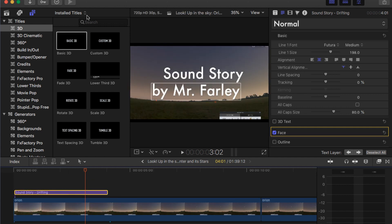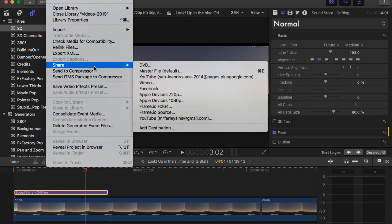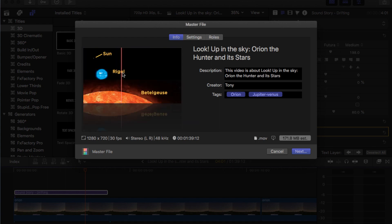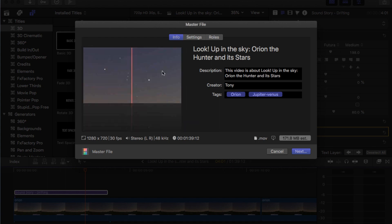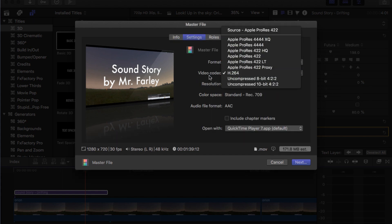Do titles. And then what I want you to do is go to File, Share, and Master File. Master File is a file that you can then turn in. Make sure everything that you did is right here. Go to Settings and make sure the video codec is H.264. If you forget this it's not a big deal, but usually this is what you want.